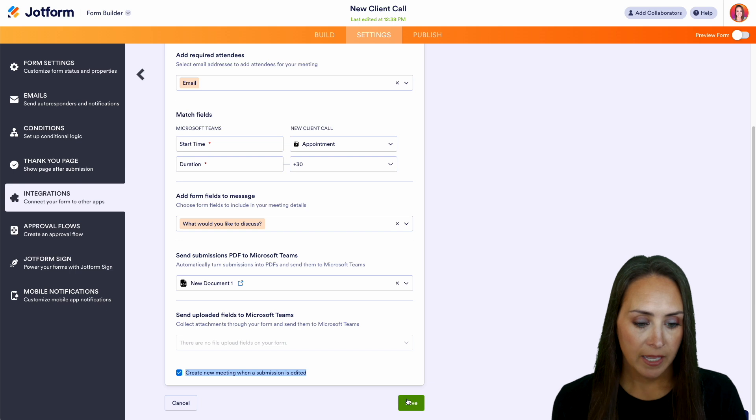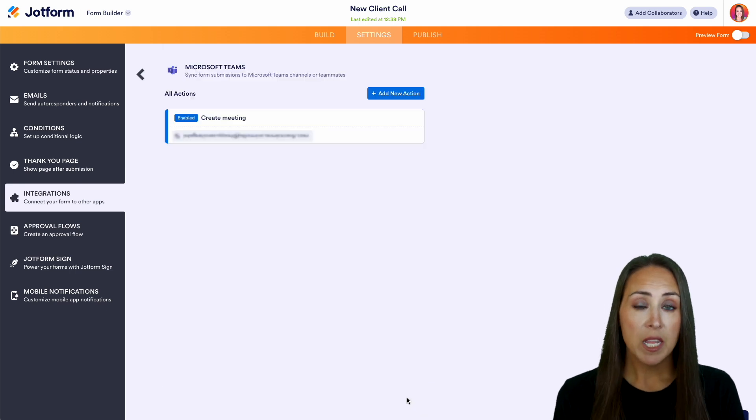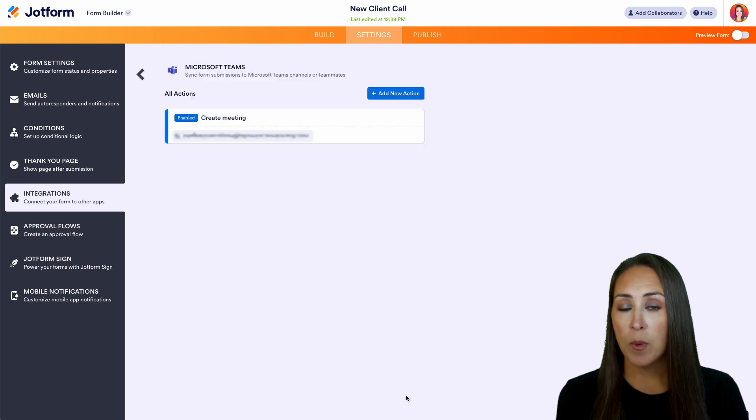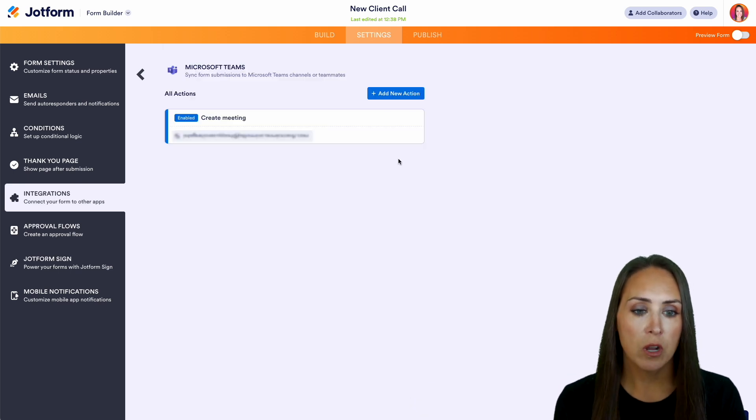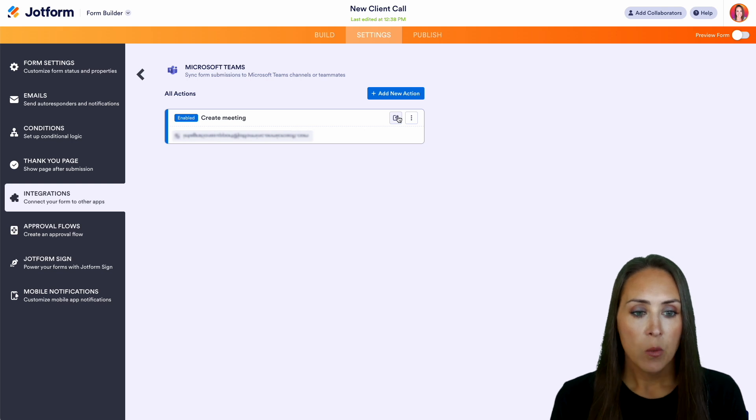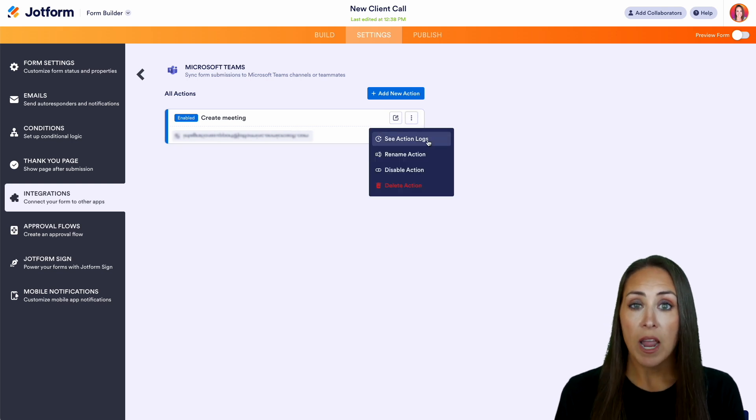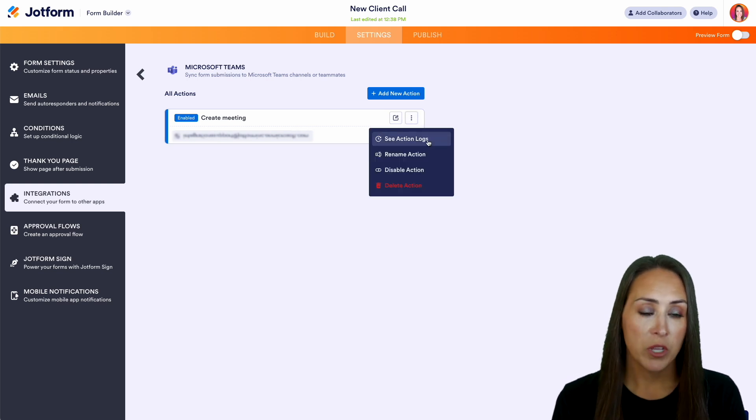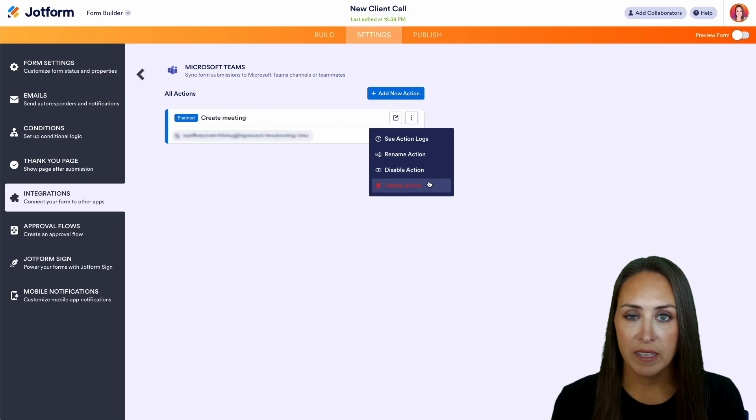So let's go ahead and get this saved. Now at any point you need to go back and change what this looks like, you can always click right here to edit. Once it's been running, we can see our action logs. We can rename it, disable it, or delete it.